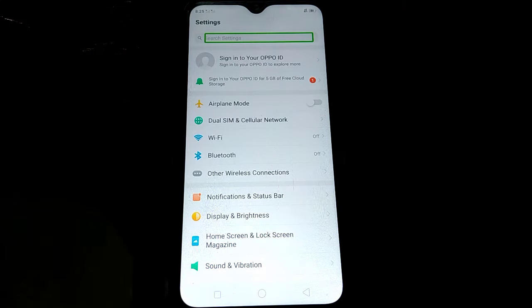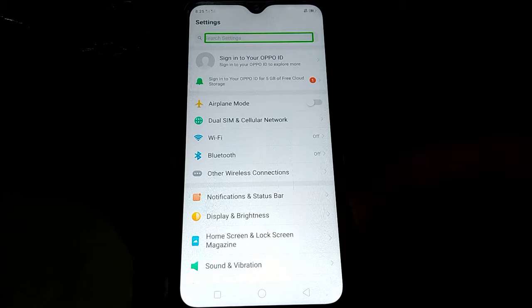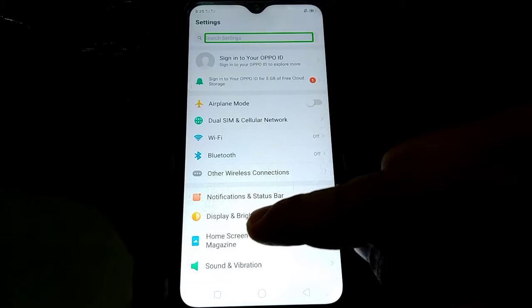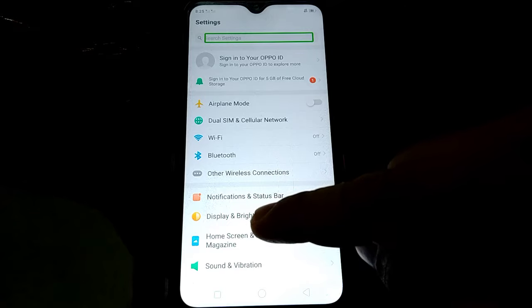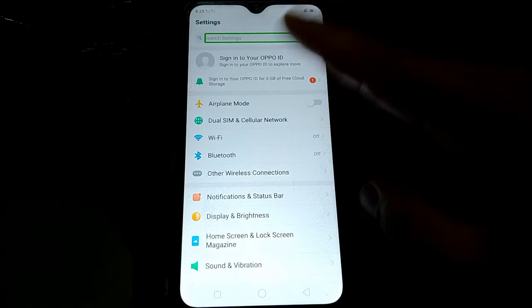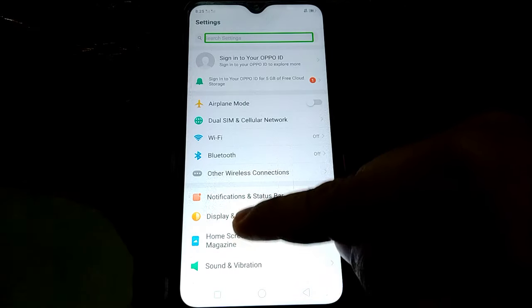Settings. Search settings, edit box, heading and list 38 items. Double tap to edit text, double tap and hold to long press. Edit options available.